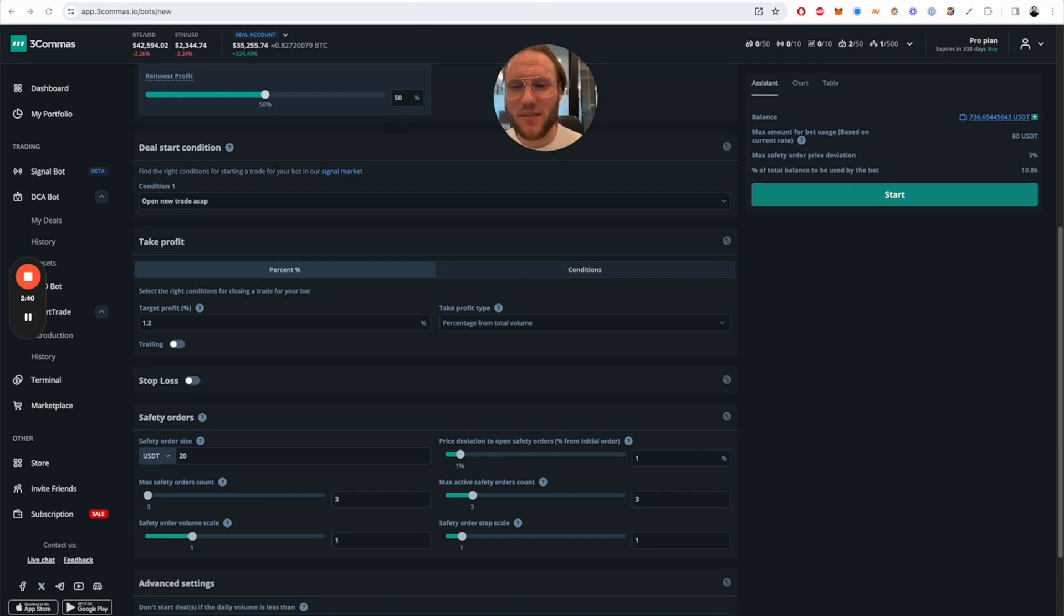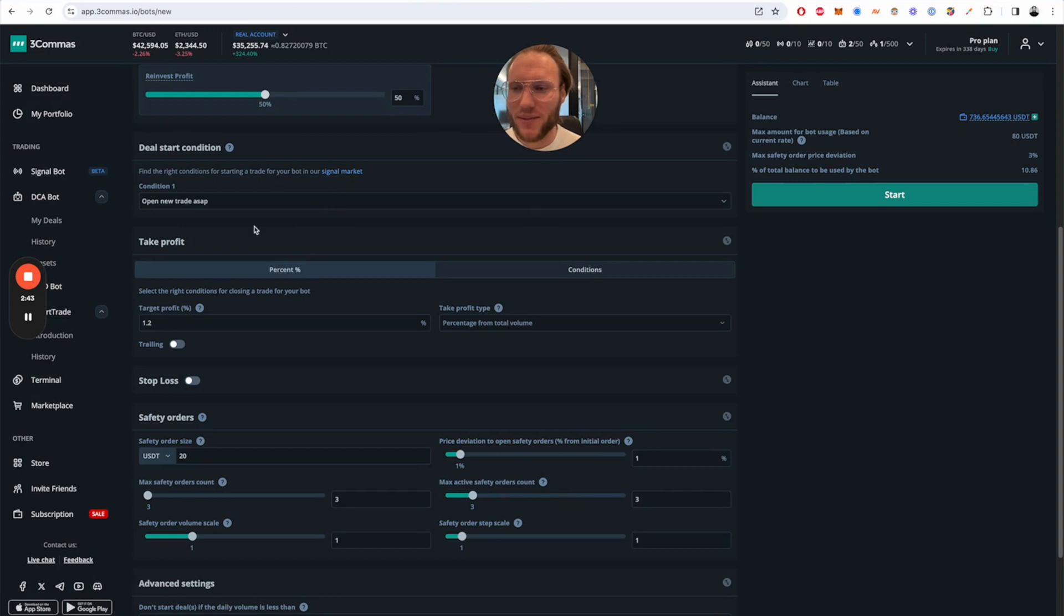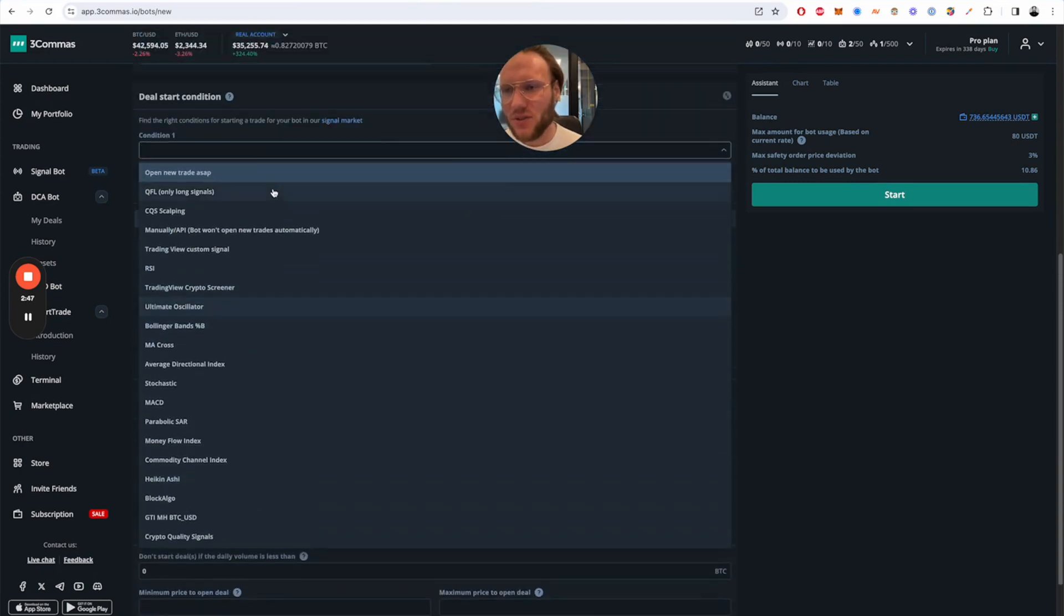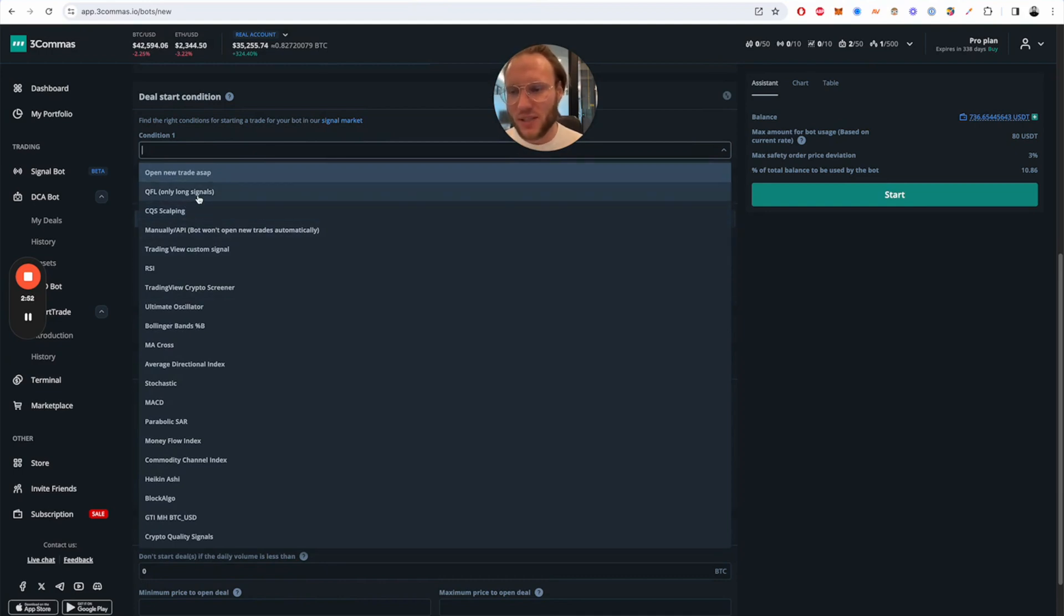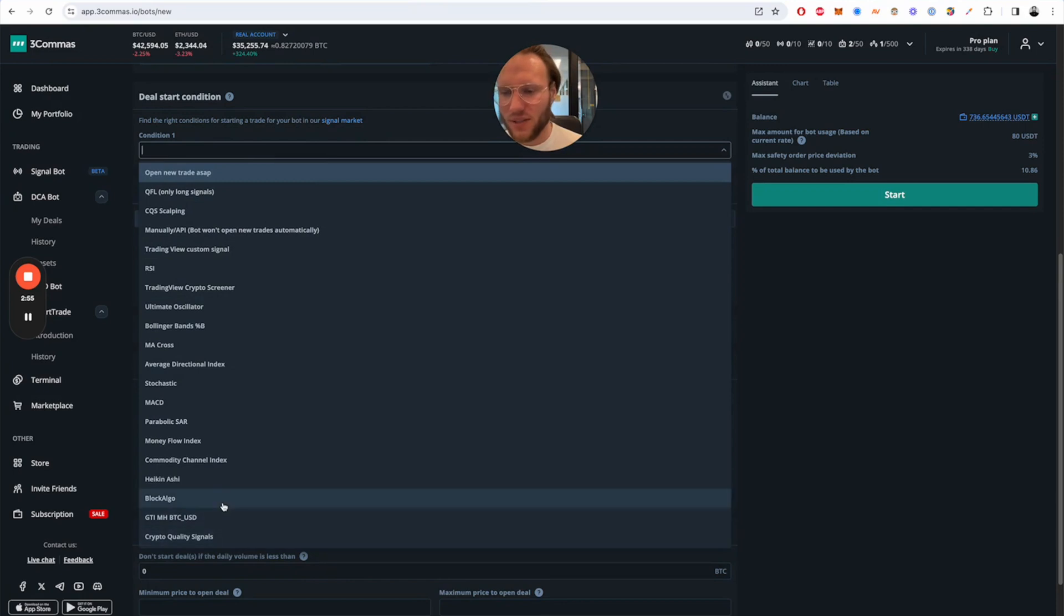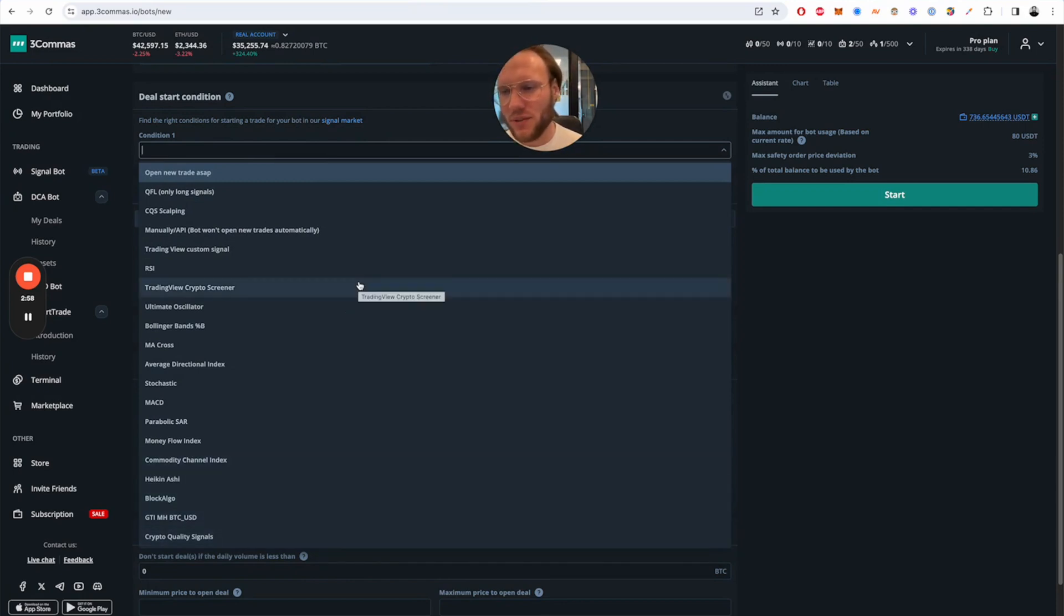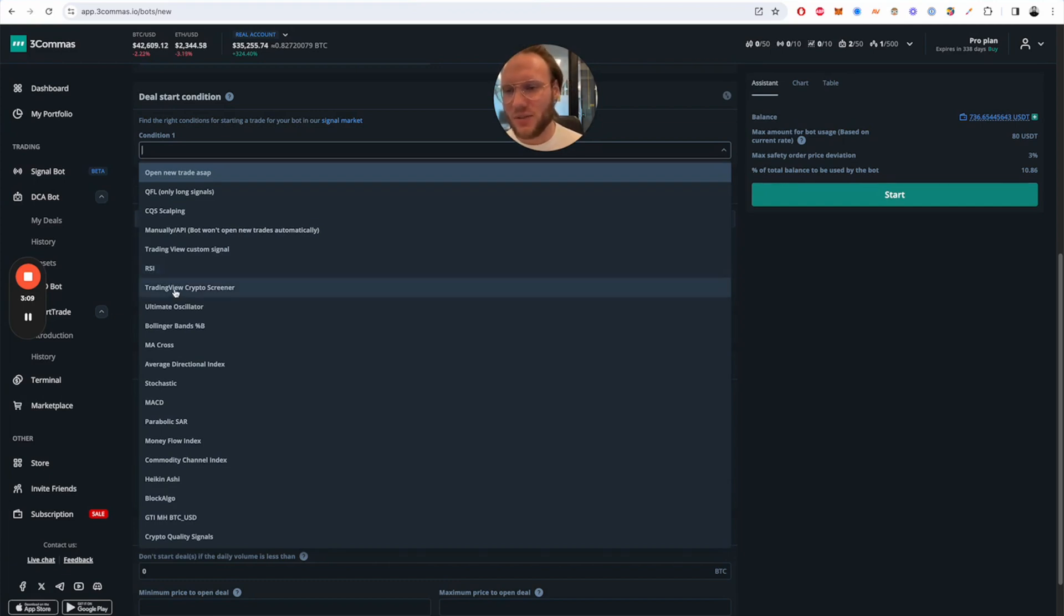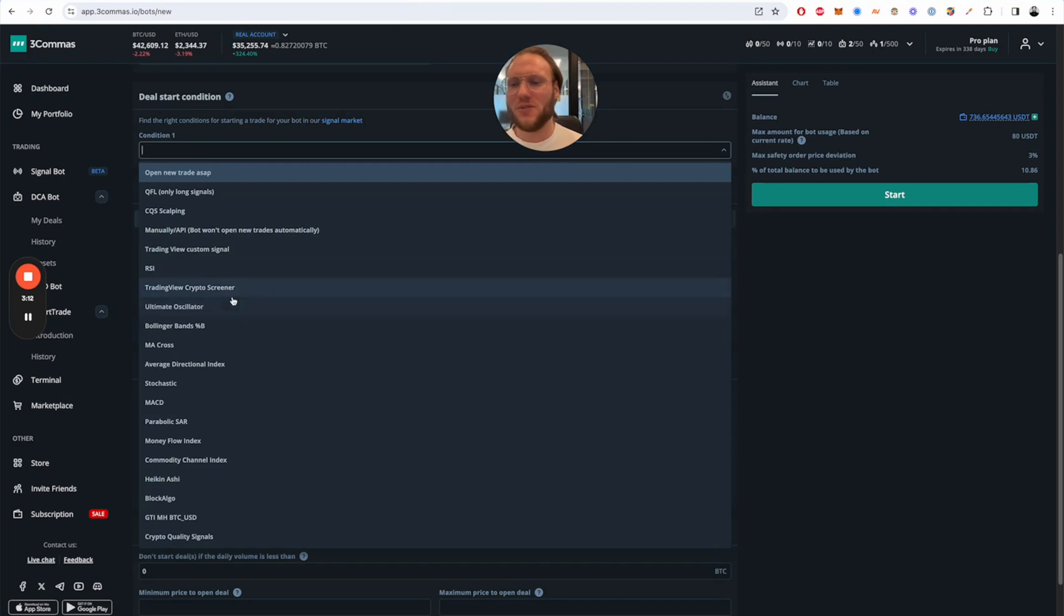Well what has annoyed me in 3Commas since the very beginning was you have this ton of TA-based indicators. I'm not talking about something like QFL or Crypto Quality Signals, not like private deal start condition services, just those TA-based deal start conditions that are available for everybody. It's something like RSI, the TradingView built-in signals, Ultimate Oscillator, Bollinger Bands, and all of this.